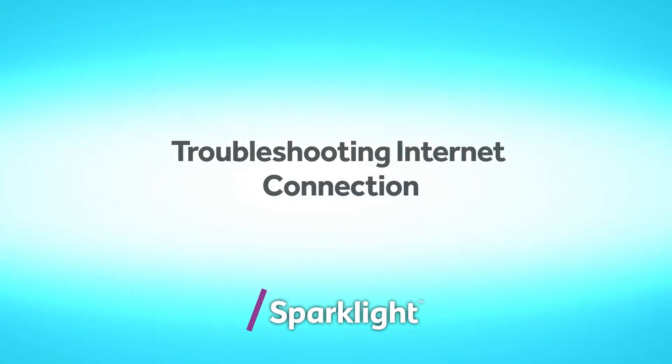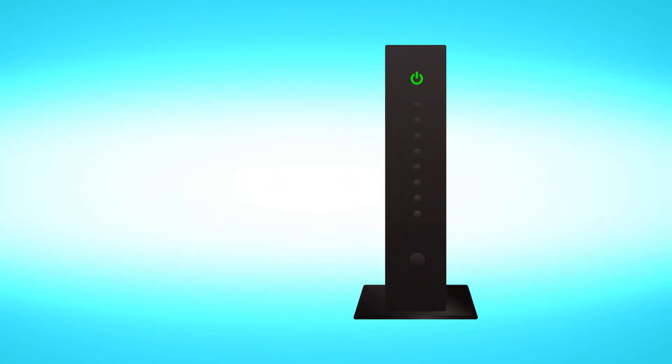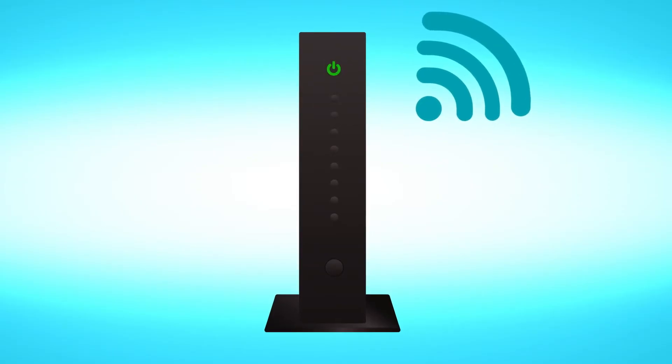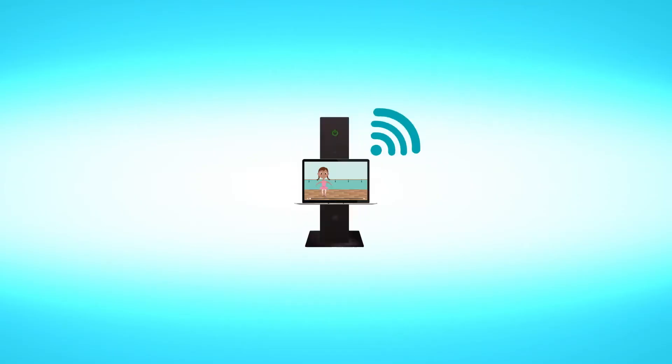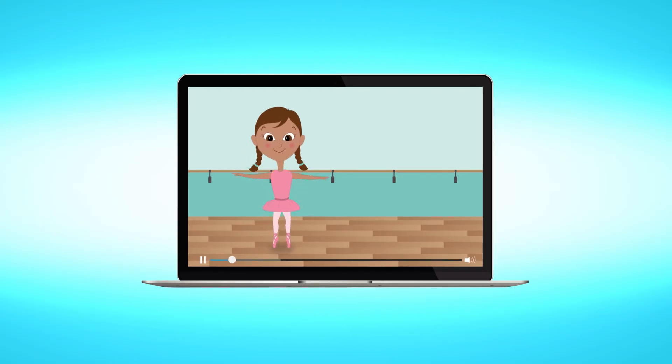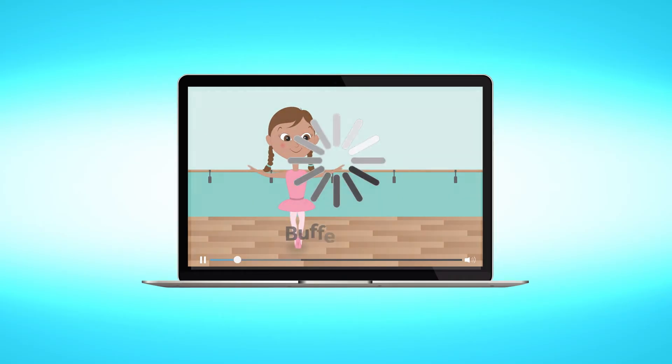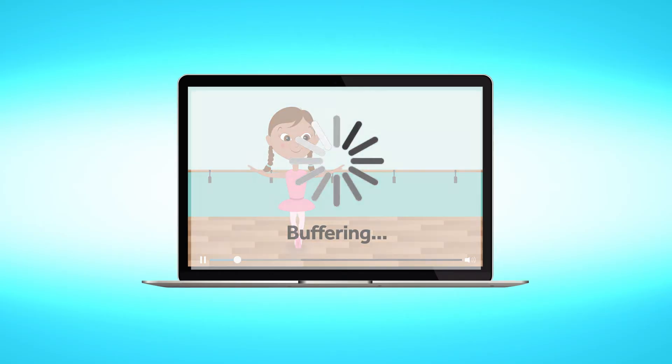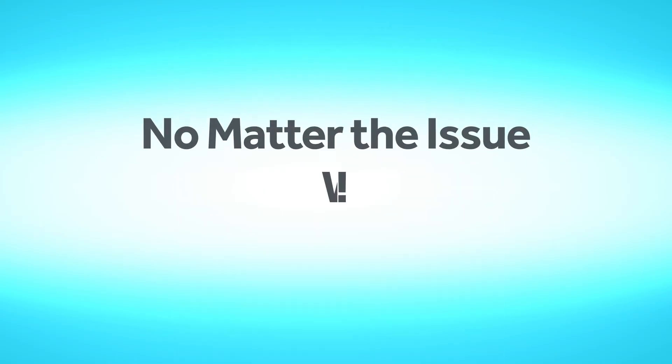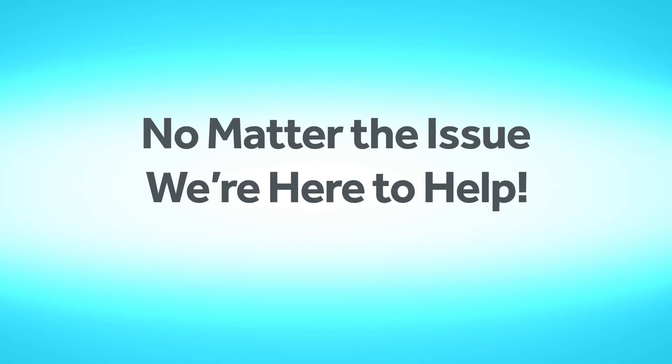Troubleshooting internet connection. It is our goal to ensure your high-speed internet service is always working optimally. However, we know that a variety of factors may cause you to experience slow or disrupted service from time to time. No matter the issue, we're here to help. Let's get started.